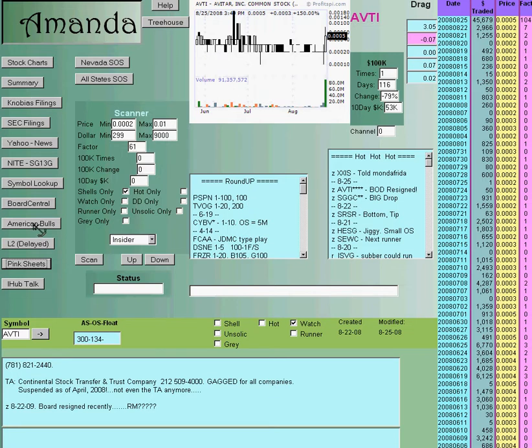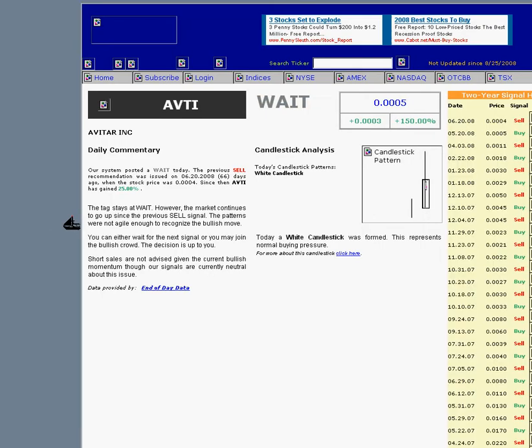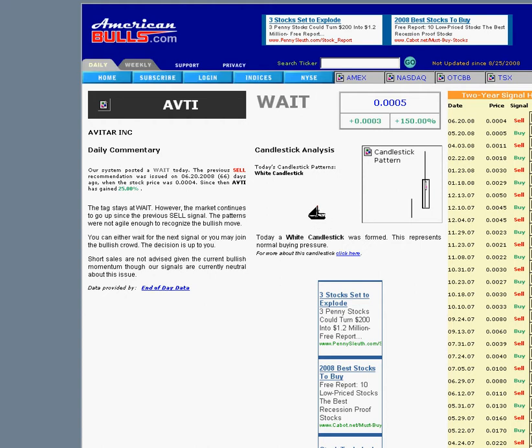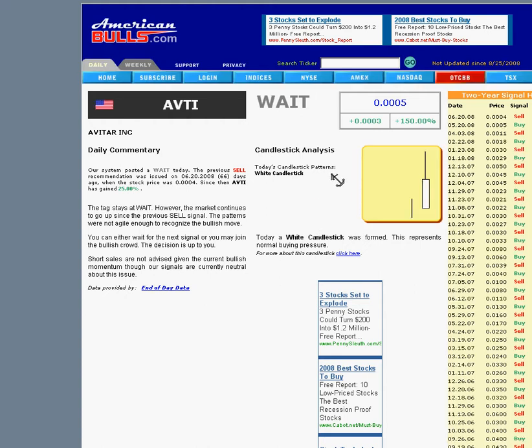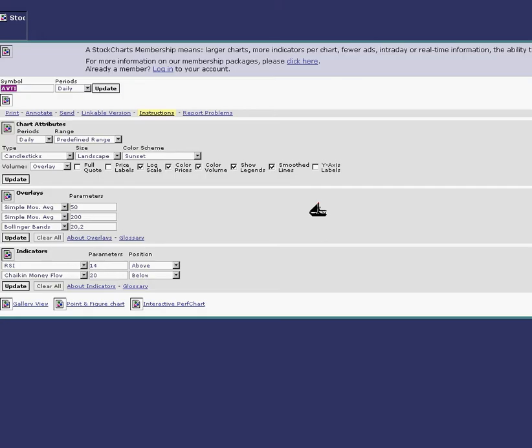We have American bulls that'll take you to American bulls for their rating on this. I don't know if they'll even have this one. Oh they got a weight on it, it's up 150% today. You got your stock charts up here takes you right to stock charts.